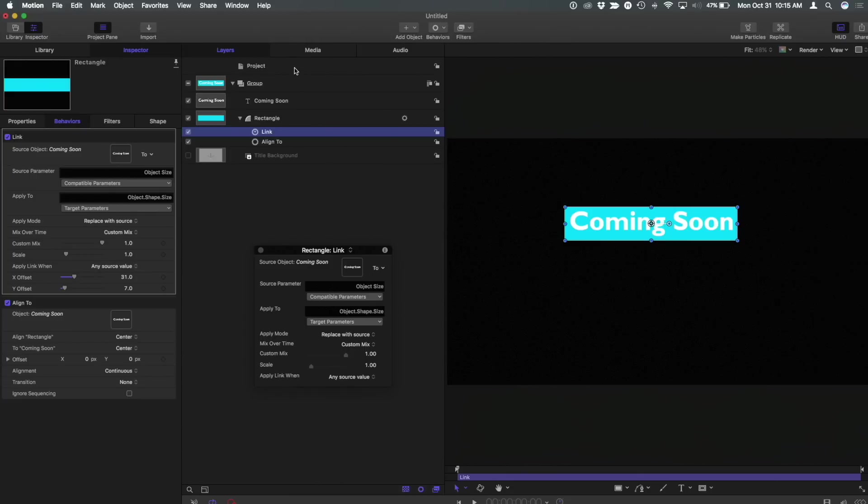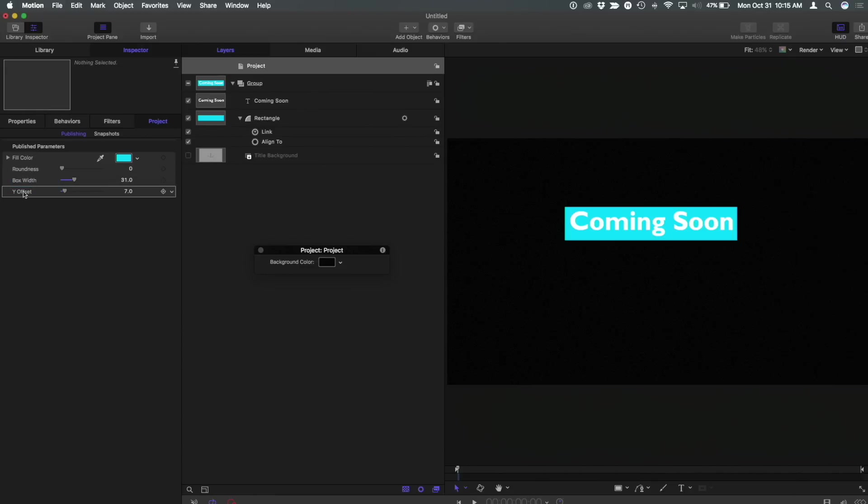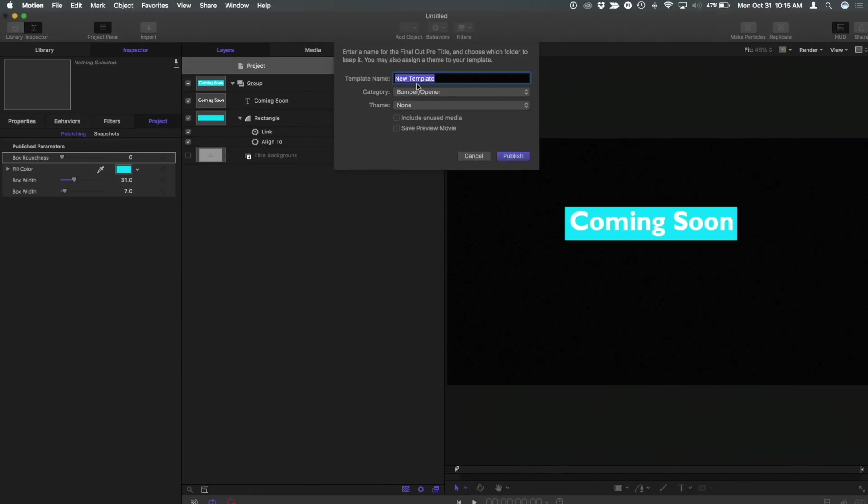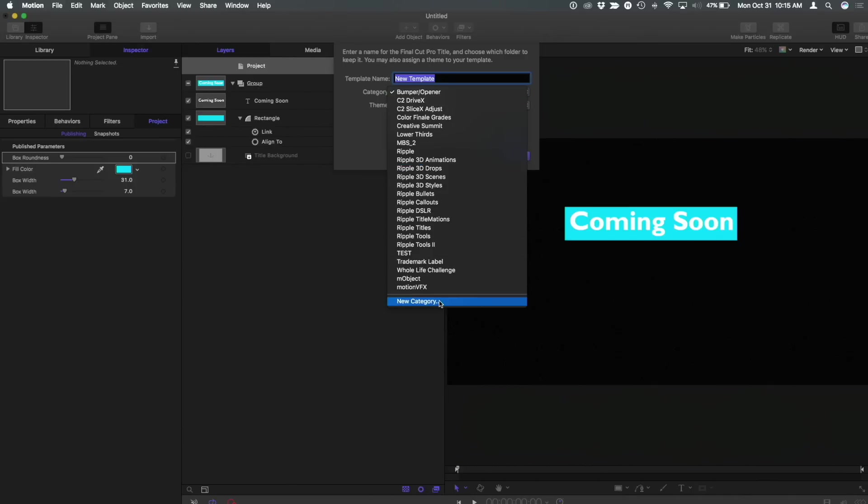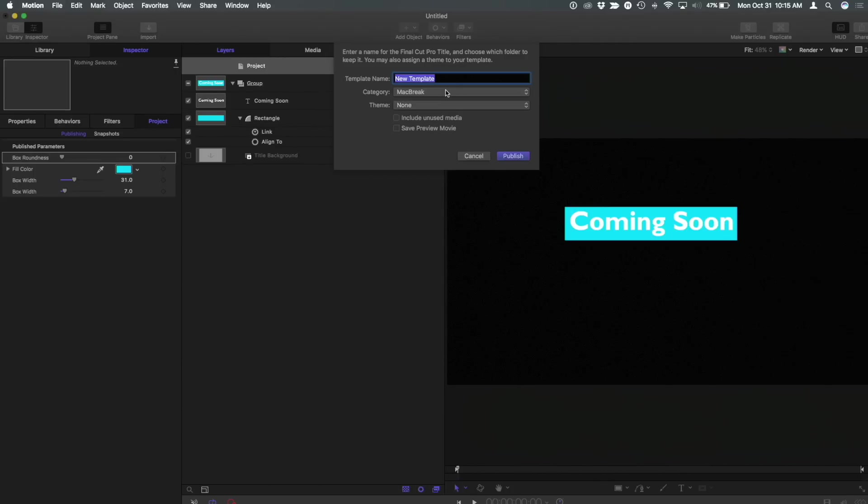If I select the project now and look at the published parameters here in the inspector there's everything we published. And I can rename these so I could just call this width box width. It's always helpful for Final Cut Pro users to know what each of those parameters is going to affect. Yeah and by renaming them I can make them more obvious what they're doing. So I can easily rename these and I can easily reorganize them any way I want. Great so let's do that I'm gonna hit save and I'm gonna give this a new category so I'll give it a new category and I'll call this MacBreak. Create.